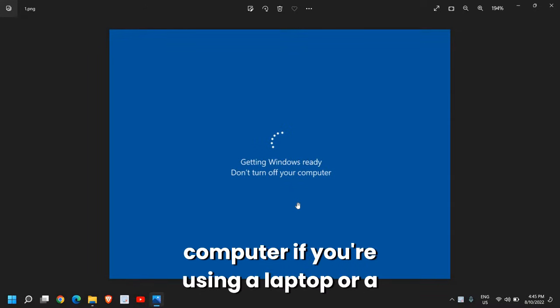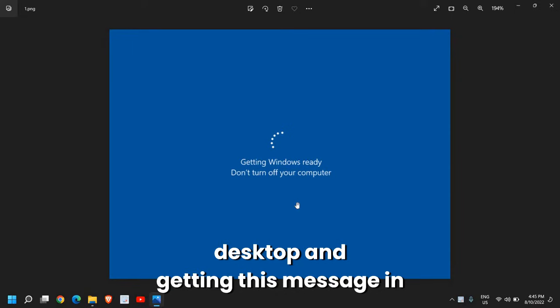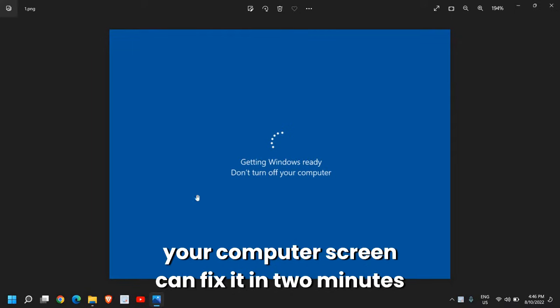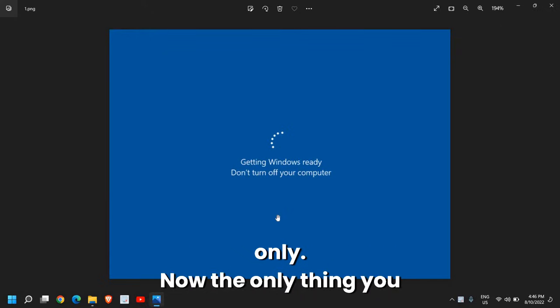If you're using a laptop or a desktop and getting this message on your computer screen, you can fix it in two minutes only.